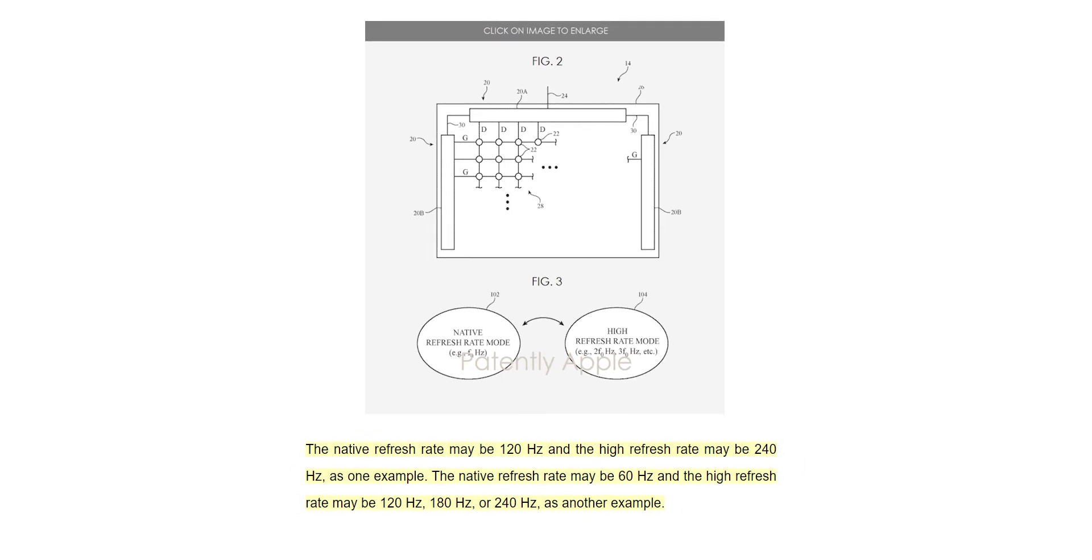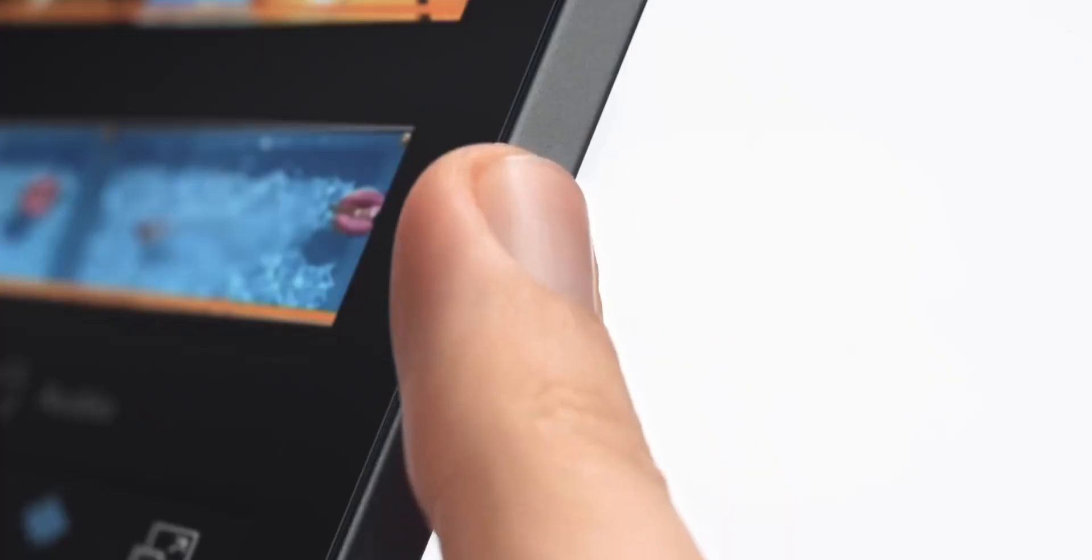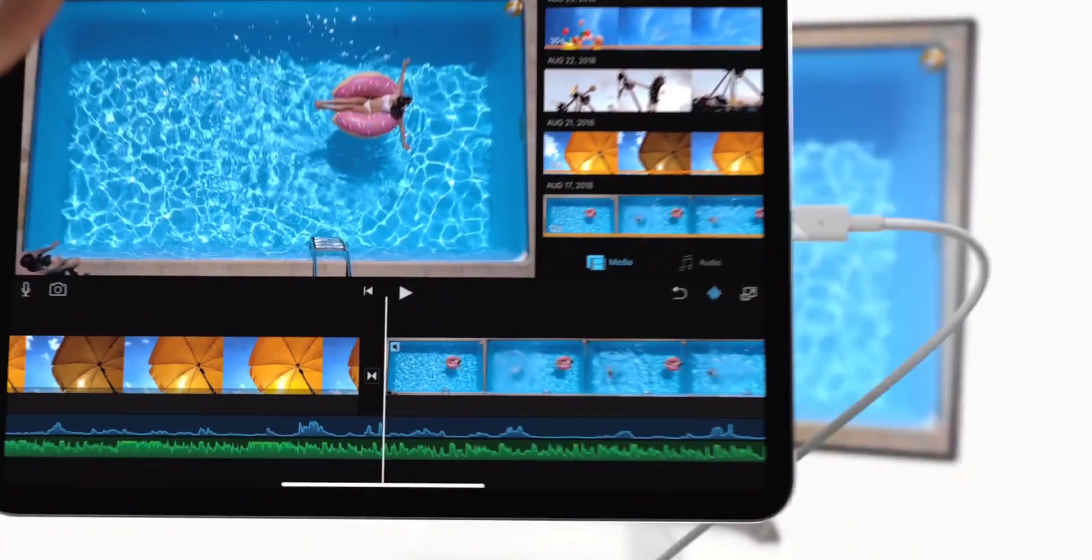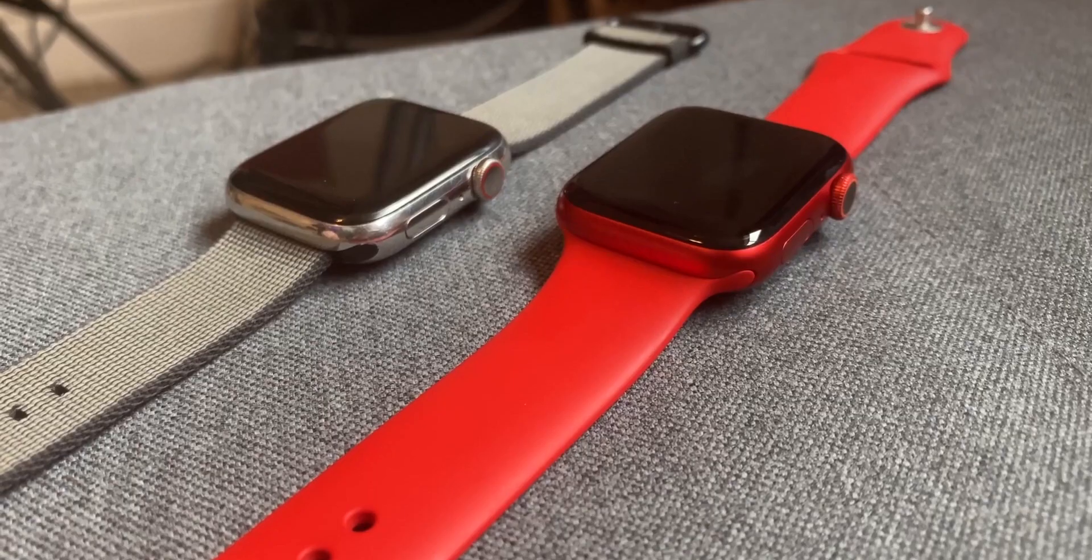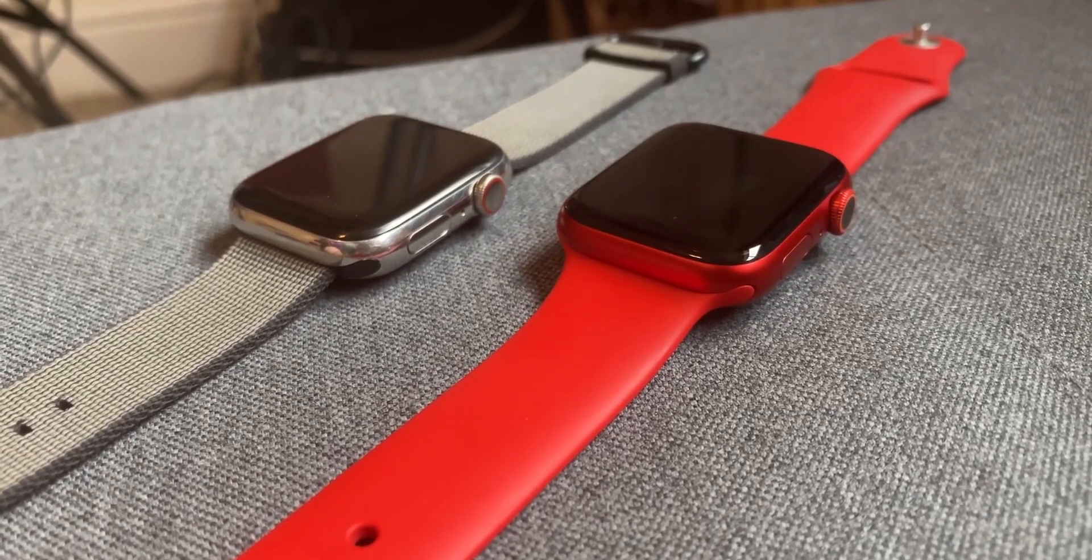That is, the iPhone's screen natively at 60Hz would be able to increase the rate to 120Hz, 180Hz, or 240Hz automatically. The patent says this type of displays can also be used for iPads and the Apple Watch.